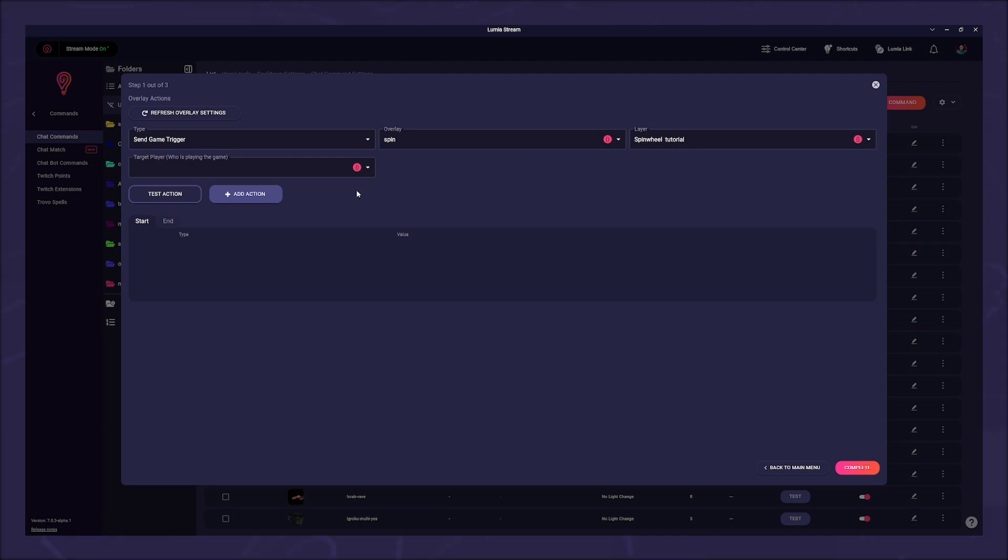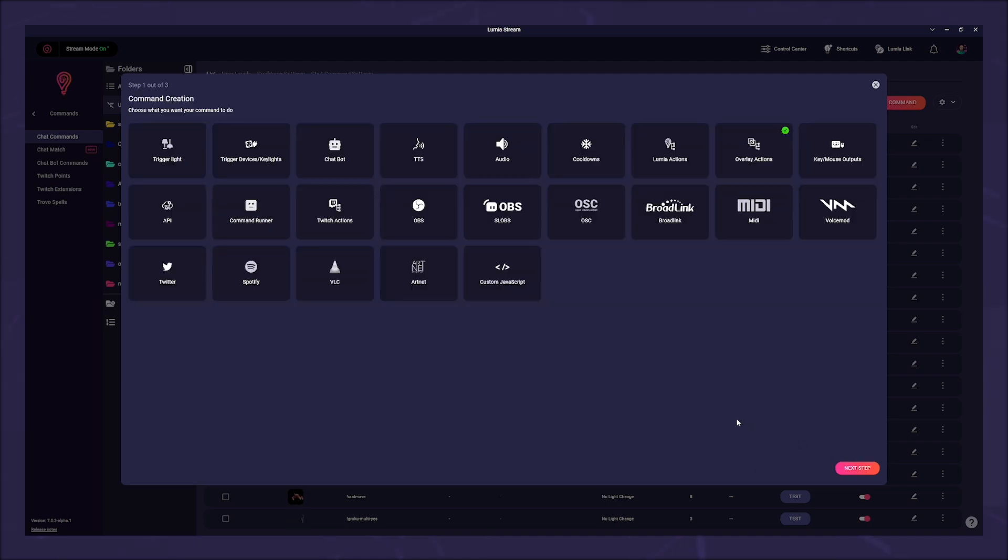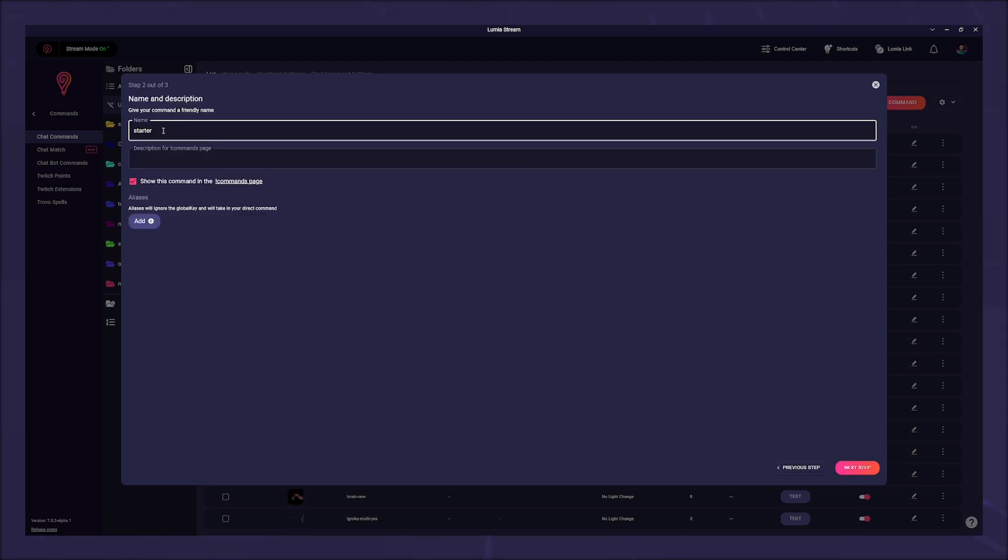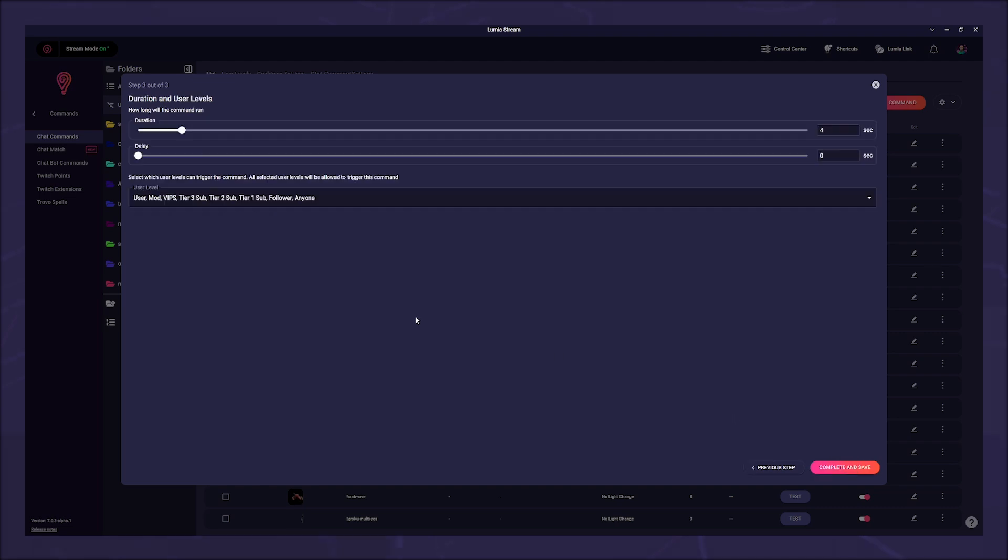Click on add action and add the bottom right on complete. Click on next step at the bottom right and name the command. We will call it spin. Click on next step in the lower right corner.